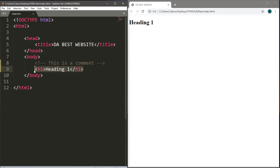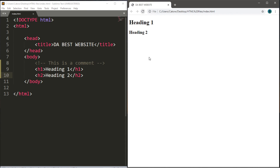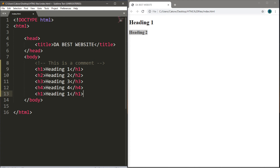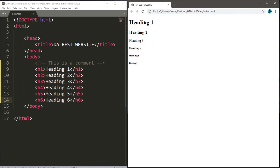Let's go through each heading — h1 through h6. This is h2: let's change the second line to h2, save it and run it — you can see h2 is slightly smaller. The higher the number in your heading tag, the smaller the font is going to be, all the way to h6. Let's add h3, h4, h5, and lastly h6. Save it, refresh the webpage, and you can see all the headings of varying sizes. These heading tags are useful to give your webpage a title or label sections.